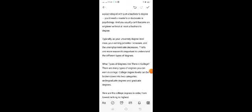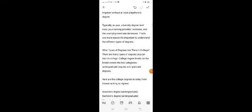What types of degrees are there in college? There are many types of degrees you can earn. College degree levels can be broken down into two categories: undergraduate degrees and graduate degrees.